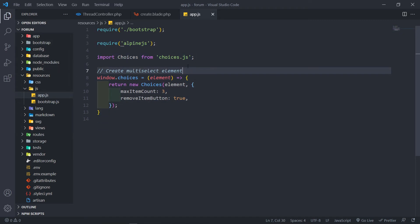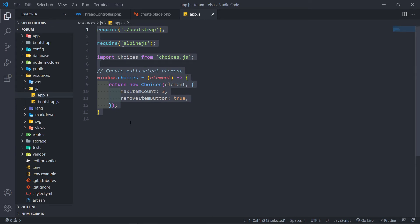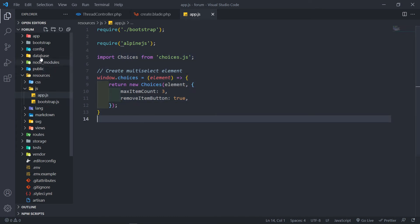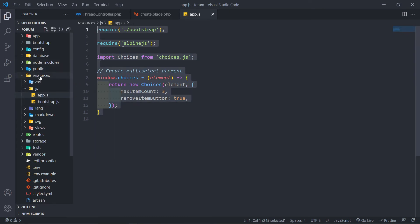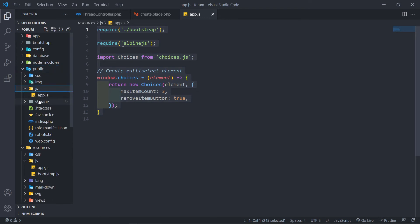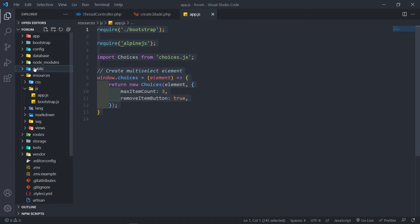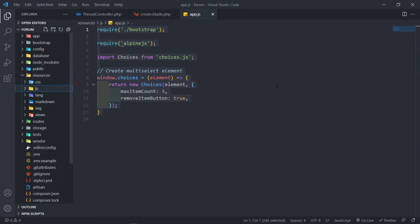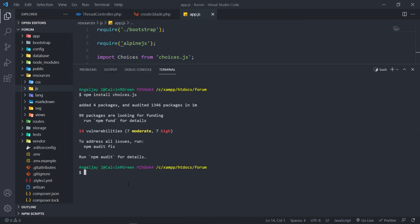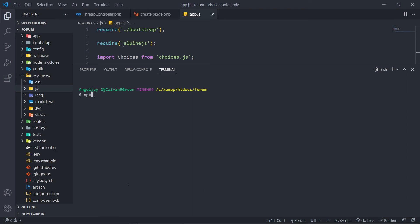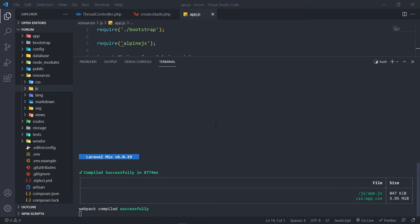That's it for our JavaScript. Now we want to run npm run dev so we compile the Choices.js into our app.js. Basically what it does is compile everything into the public js app.js. Let me clear the terminal and run npm run dev — press enter and you can see it says 'all done'.